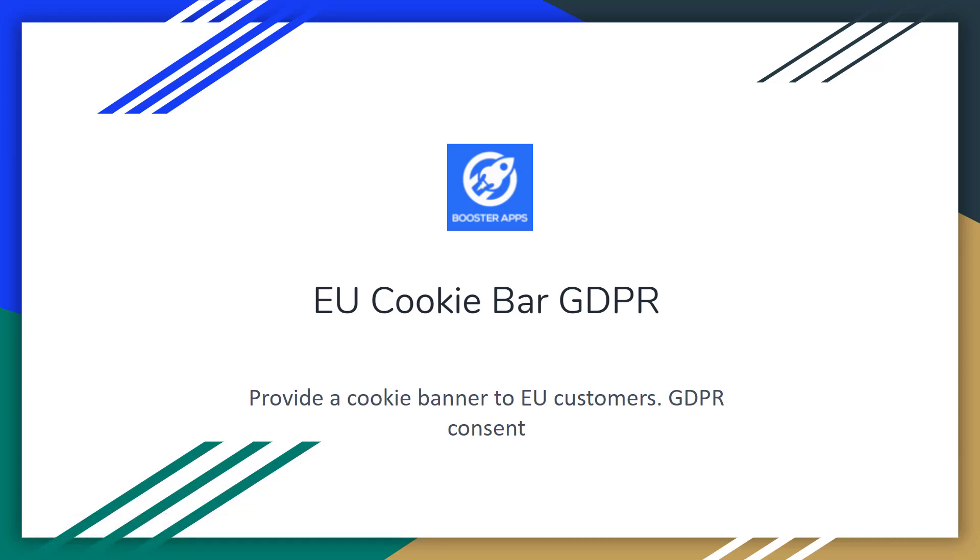Hi there, welcome to my channel. In this video I'm going to show you how to add an EU cookies bar GDPR app in your online store if you are using the Shopify platform for your e-commerce business.